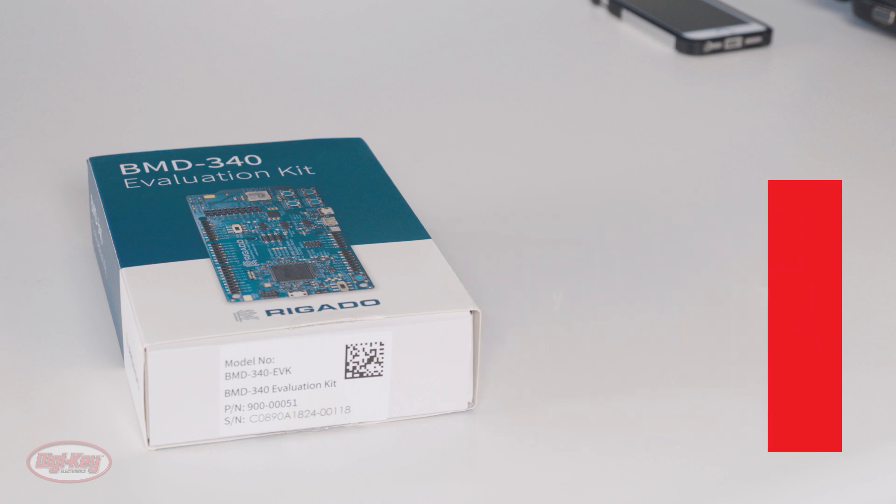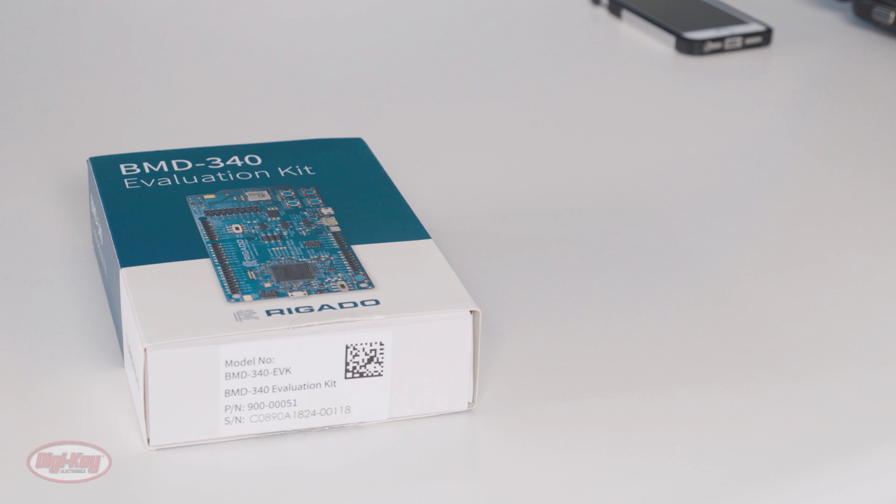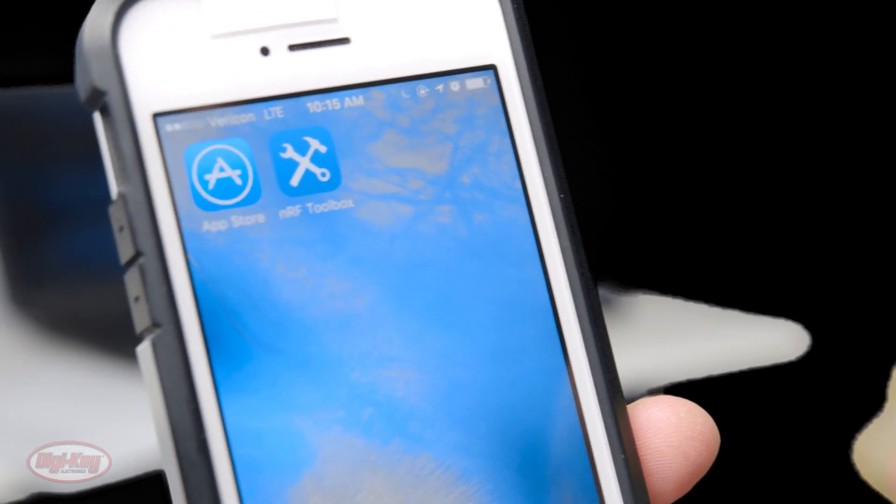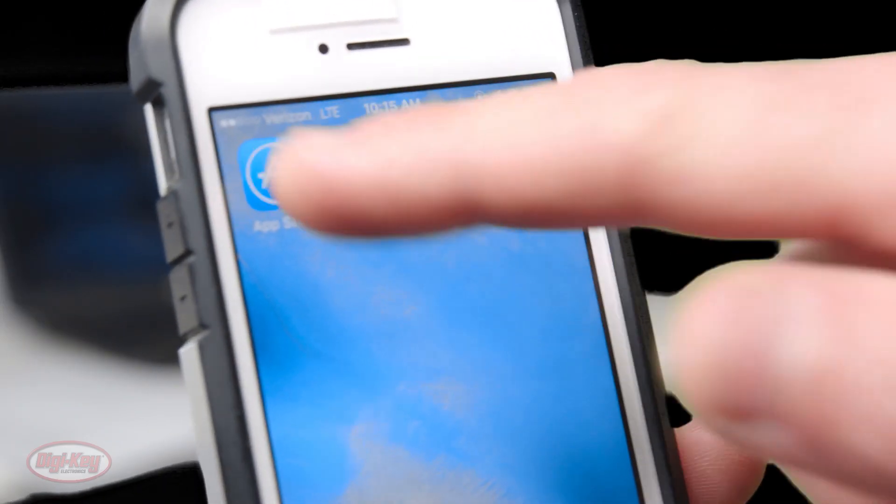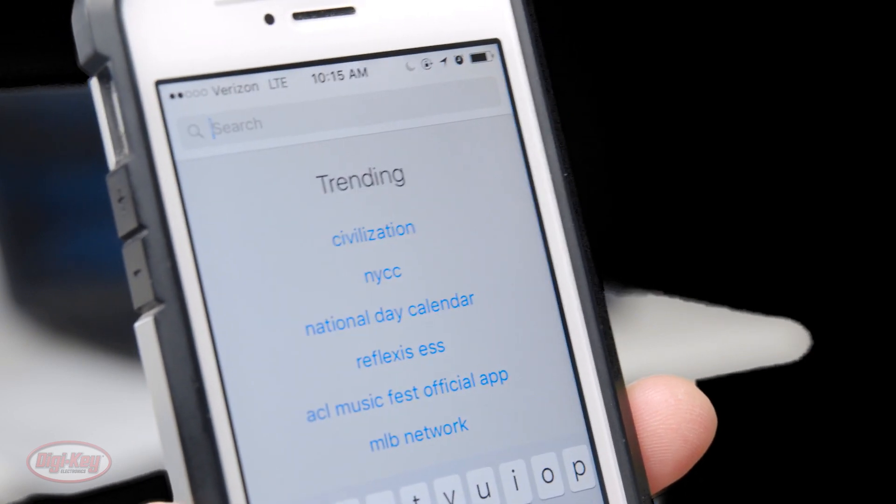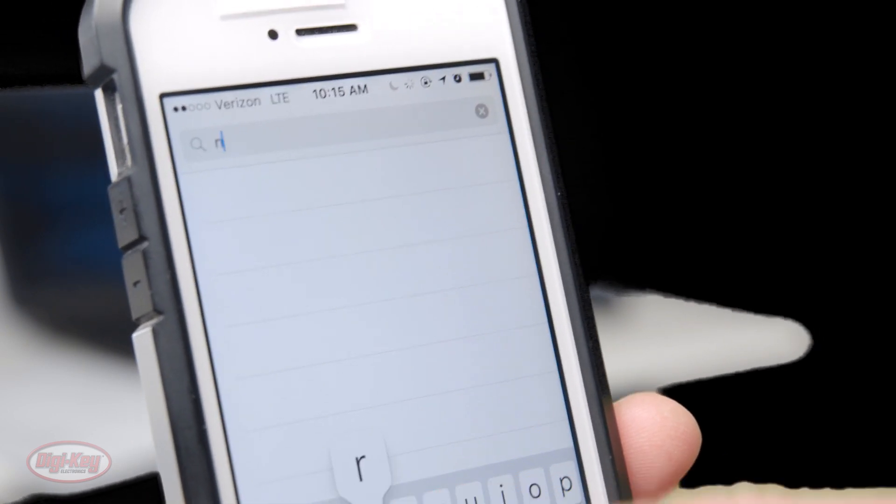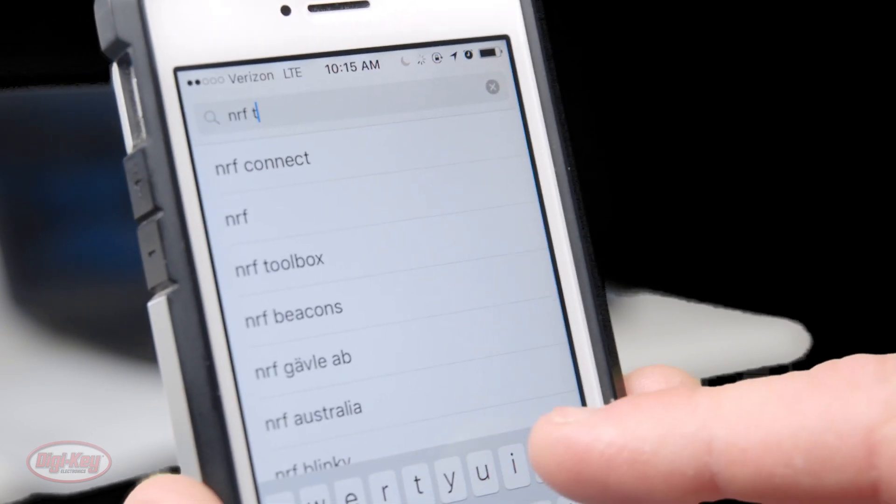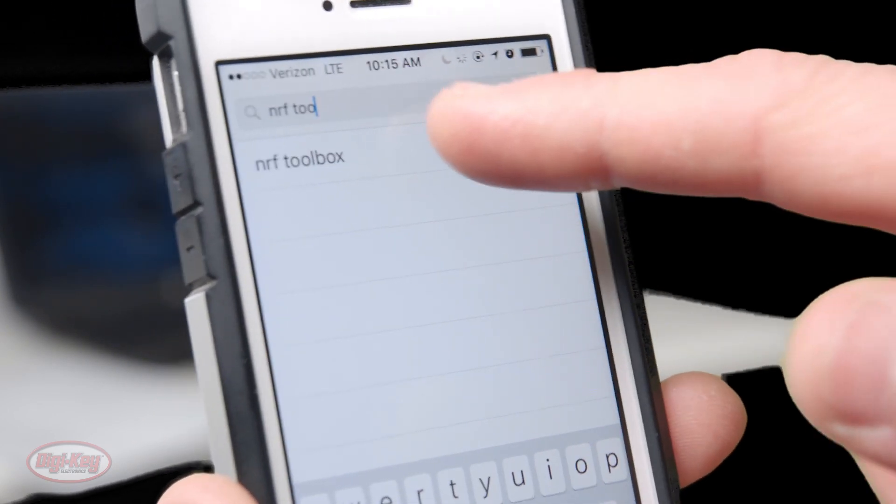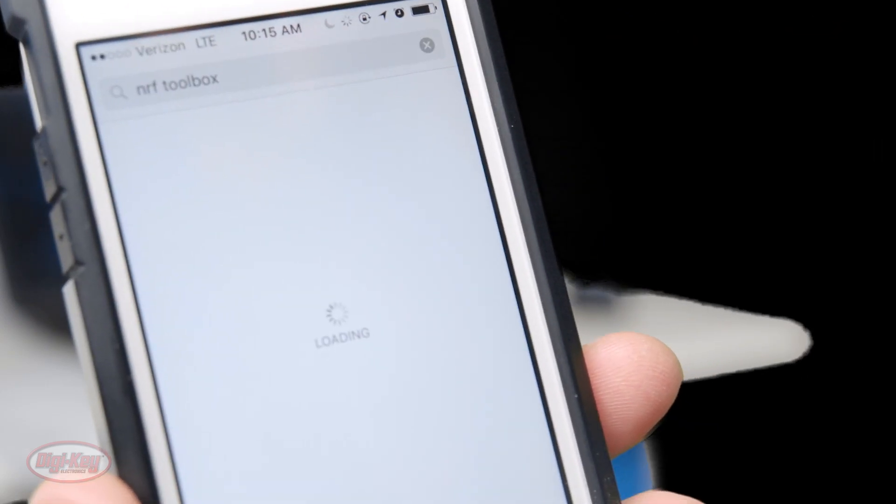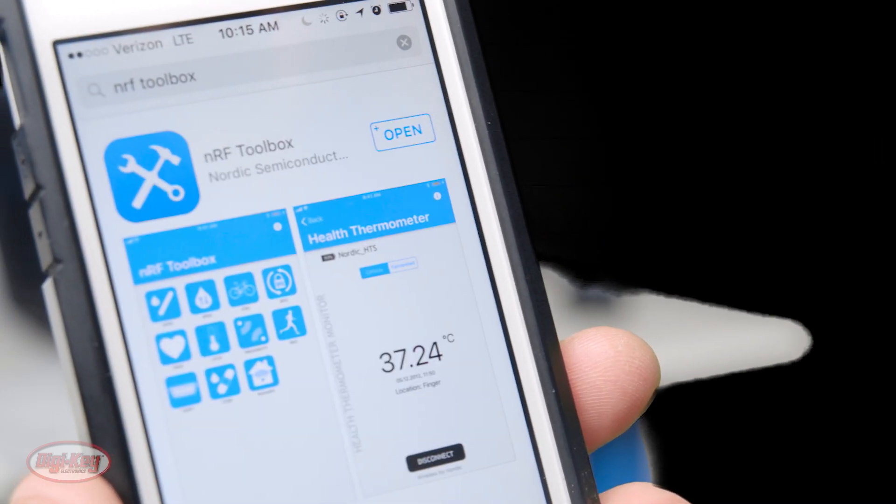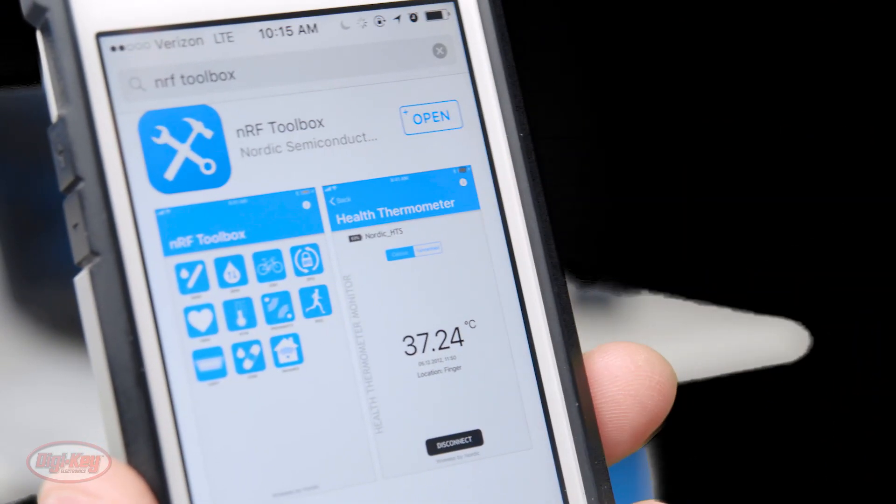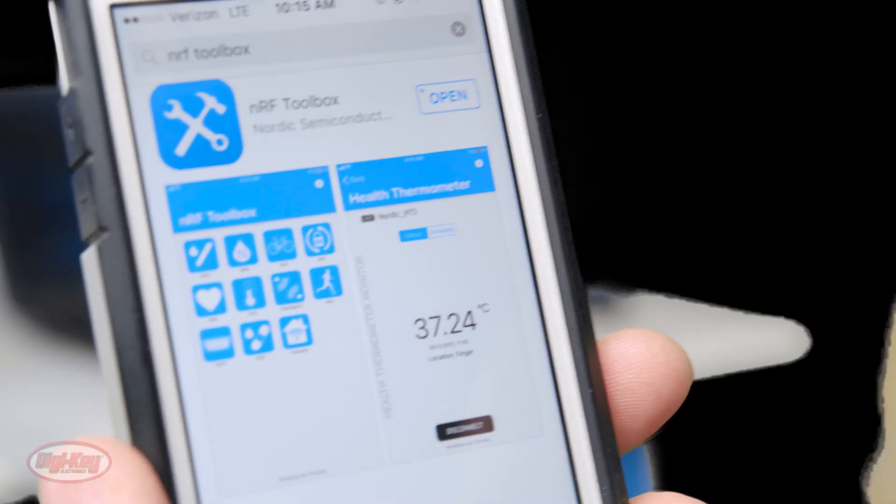First of all, let's find the NRF Toolbox app. Now we'll download the app. I'll go to App Store, type in NRF Toolbox, and it's right here.